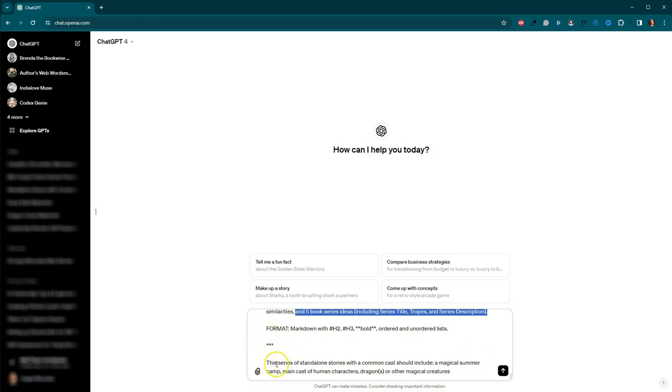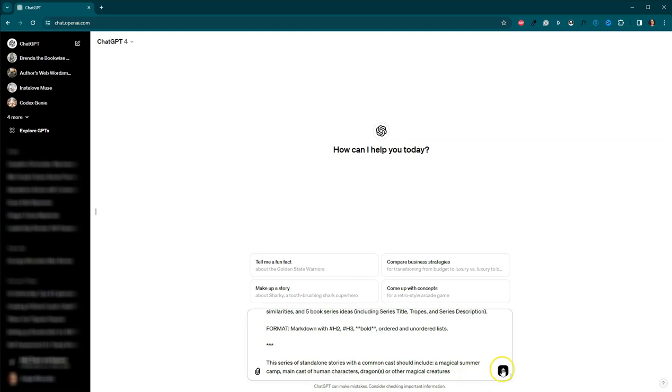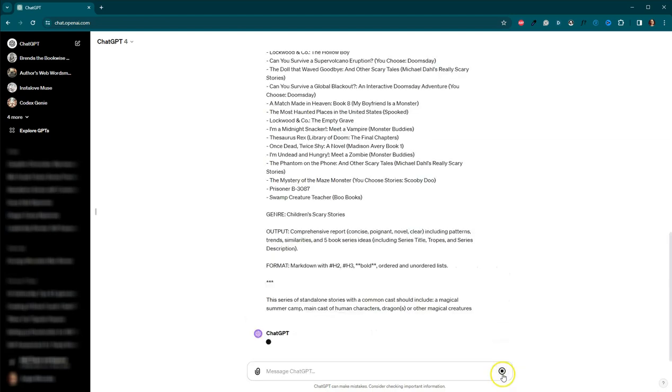And then I added Adikas, which is the name for the three asterisks. And I told it that this series of standalone stories with a common cast should include a magical summer camp, a main cast of human characters, and then dragons or other magical creatures. So this is just another way of doing it. Let's go ahead and hit send.